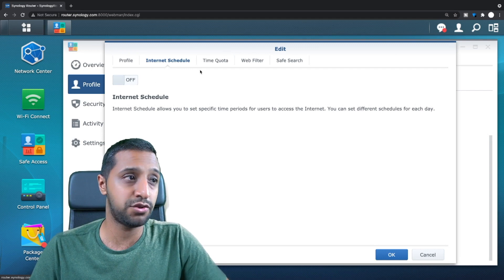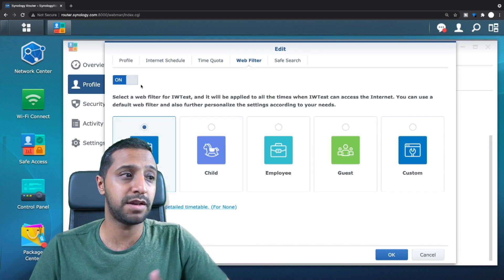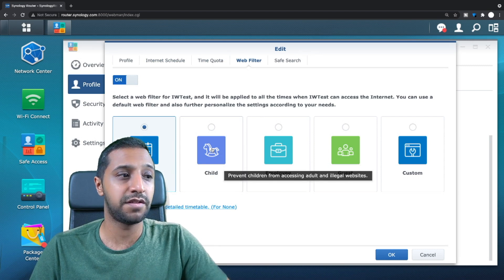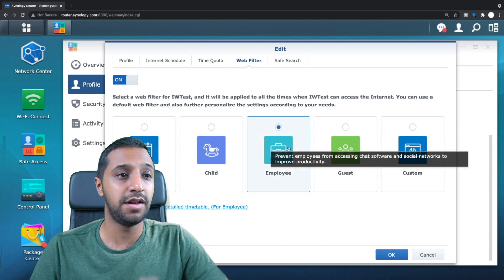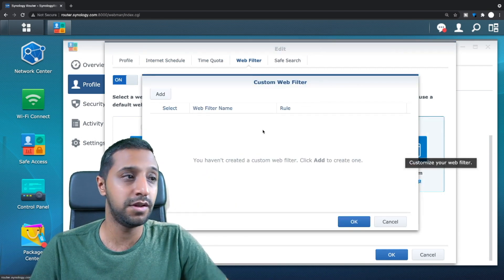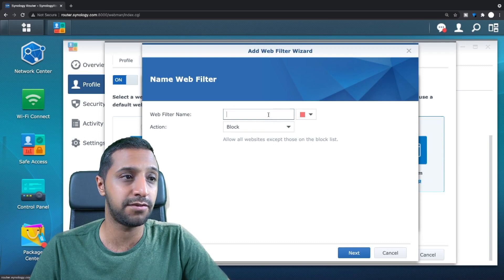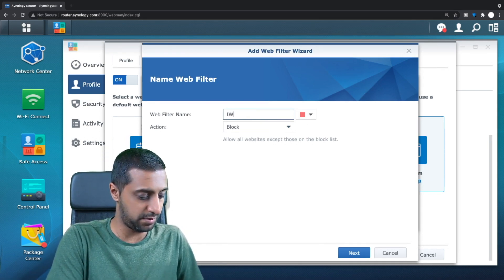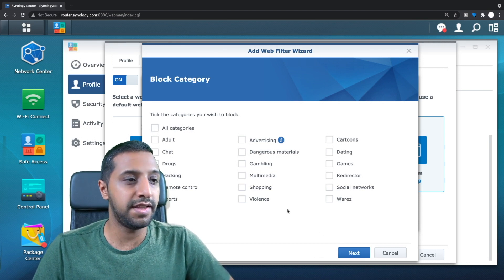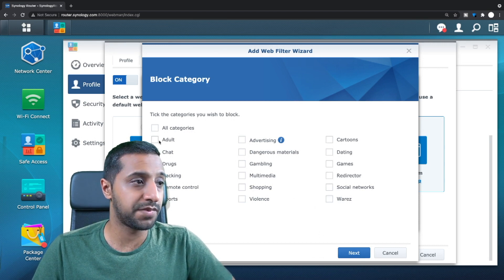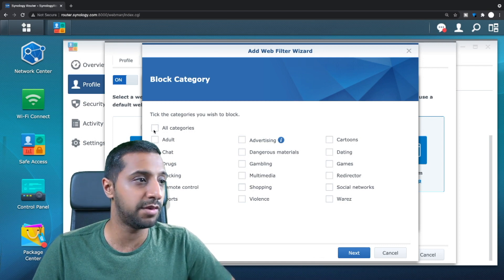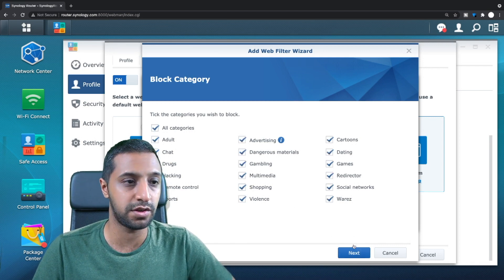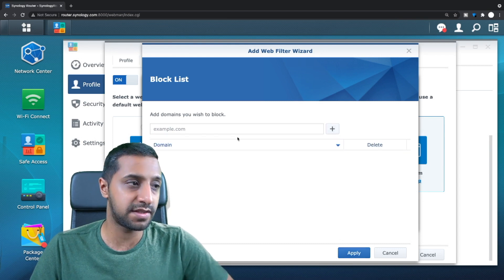So internet schedule, we have the time quota, we have the web filter so we can block inappropriate sites. So it looks like there seems to be some preset ones. So there's child, employee, guest or custom however you want and then you can add custom web filters if you want. Test, IW block, click next and then down here you can choose. So adult, chat, drugs, hacking, remote control or you name it, you can pretty much block it all. So let's go ahead and click social networks. We'll click next.